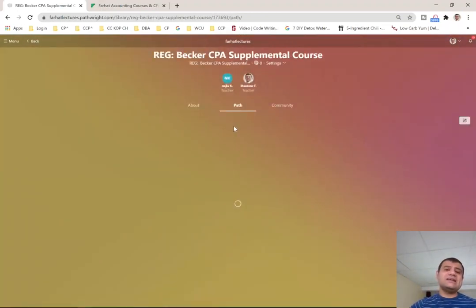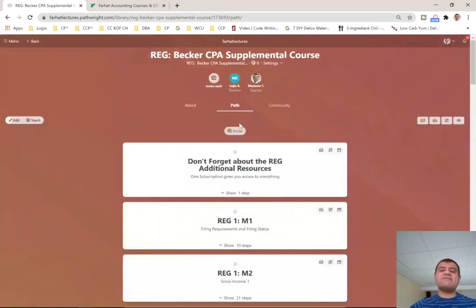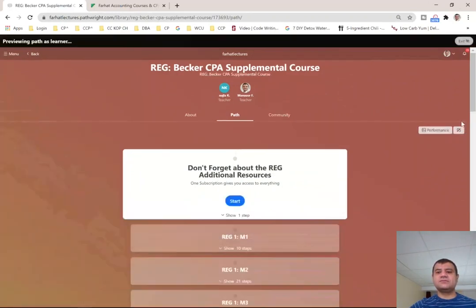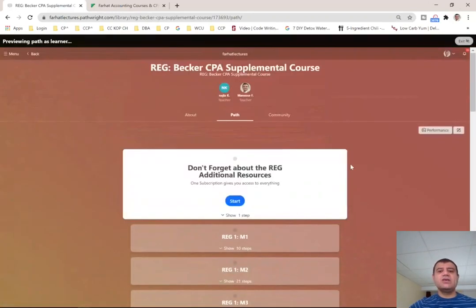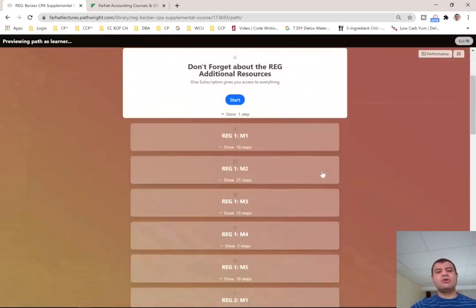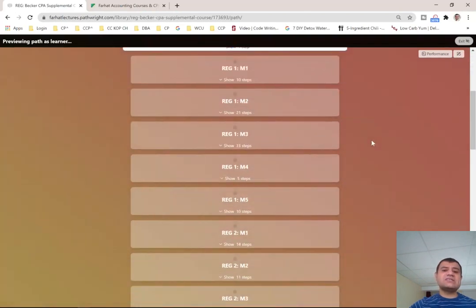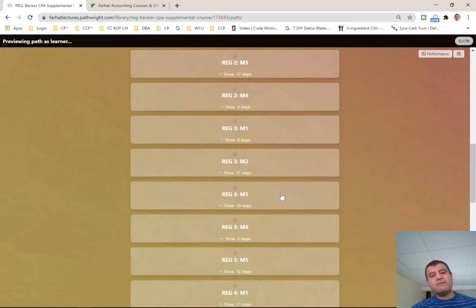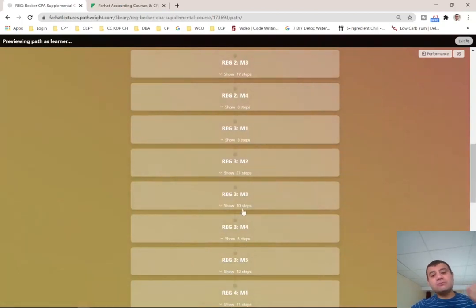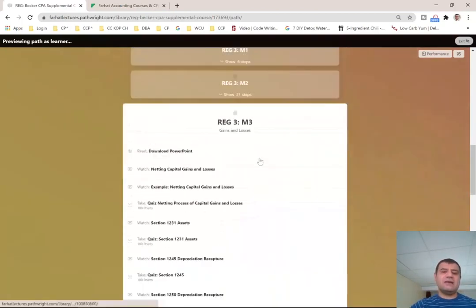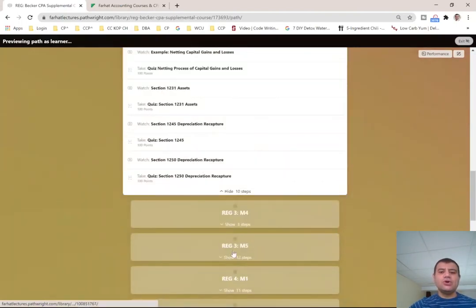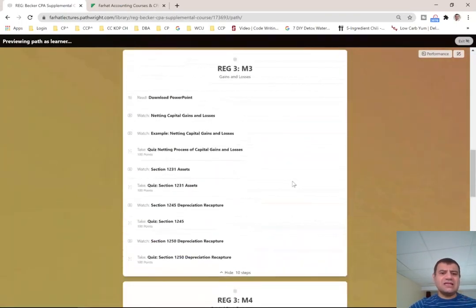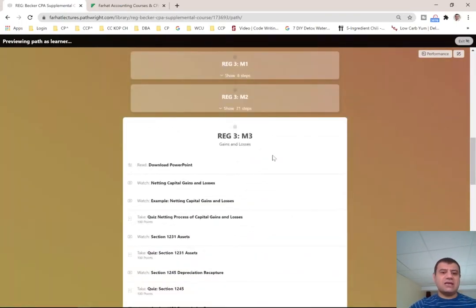The first thing I did is I have some material. Let me show it to you as a student. So this is what you will see. The first thing is I remind you, don't forget about some additional resources I have, which I will show you in a moment. But here's how it's set up: Reg 1 M1, Reg 1 M2, Reg 1 M3. Notice, this should be familiar with Becker candidates. So if you click on REG 3 M4, REG 3 M3, or REG 3 M4, let's look at REG 3 M3.